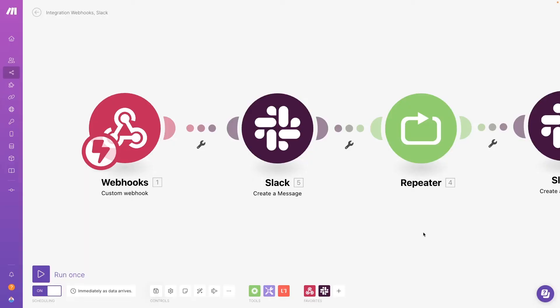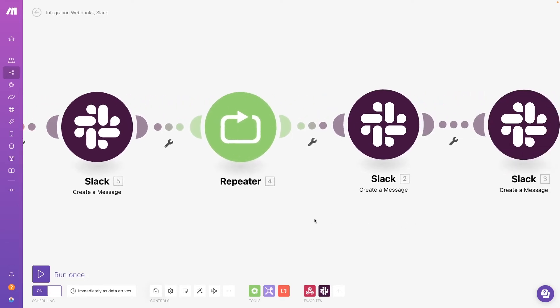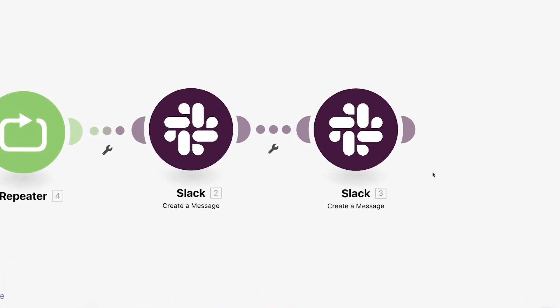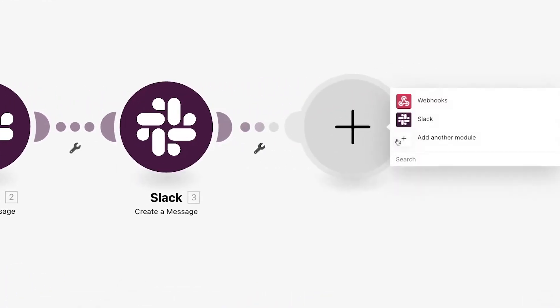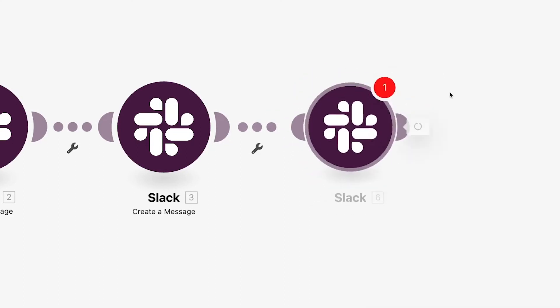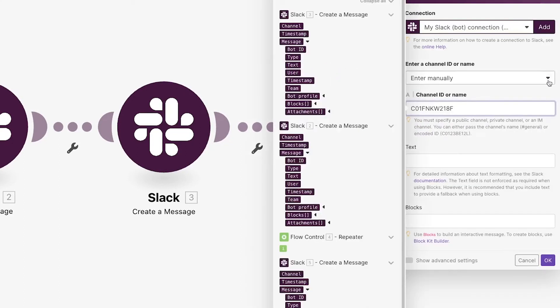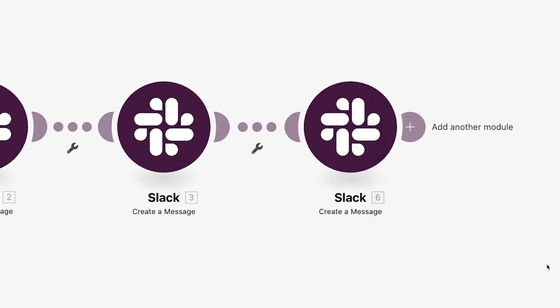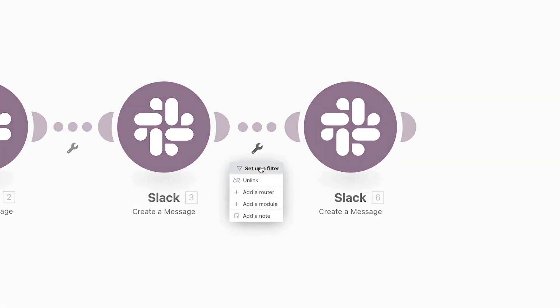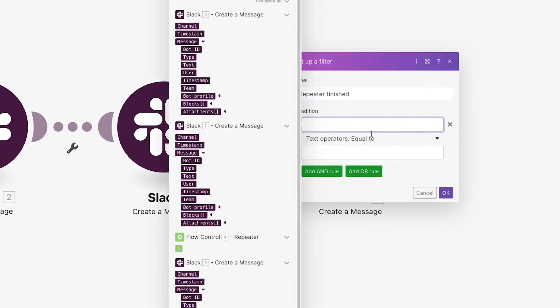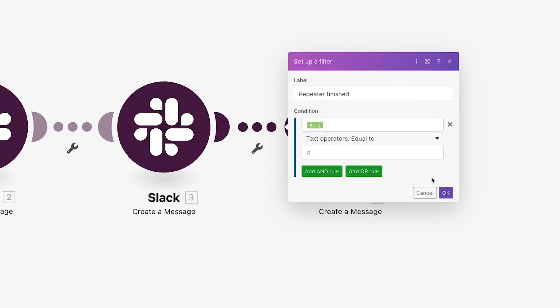Your second option is to place the action after your repeated modules and use a filter to prevent the scenario from executing the action until the repeater has completed. I'll show you what that could look like. We'll add one last Slack module at the end of our scenario and the message will simply read, this module runs after the repeater. Now, we'll add a filter right before this module. We'll give it a label that says repeater finished. In the condition section, we'll specify that the I value in the repeater must be equal to 4 in order for the scenario to continue.